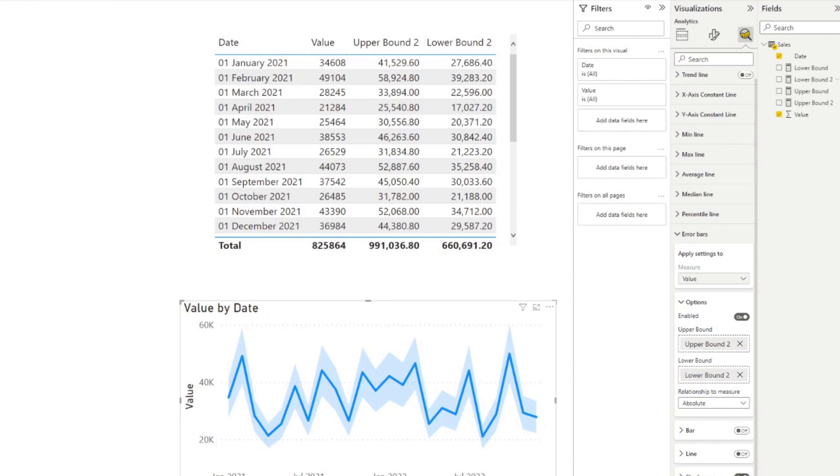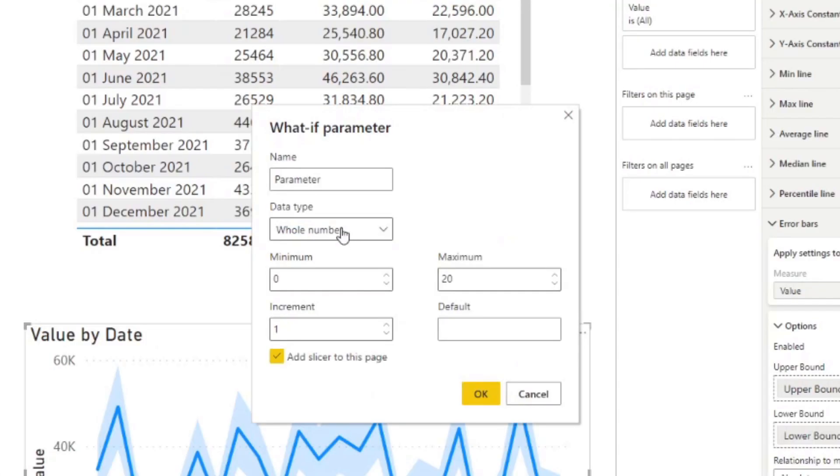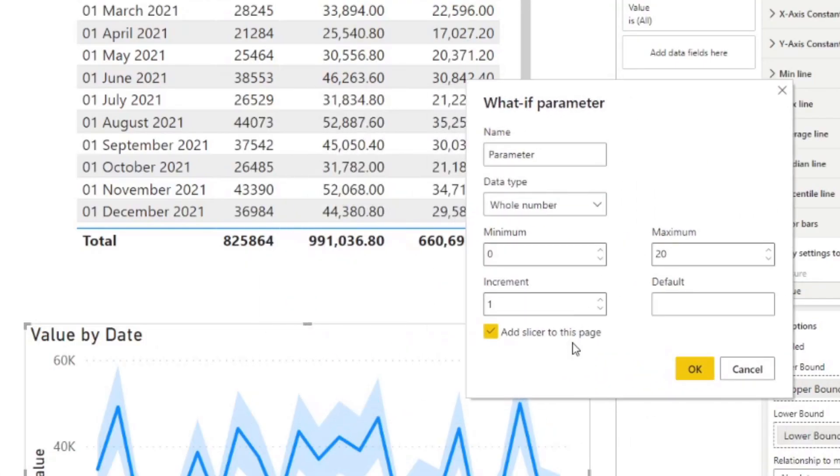Sometimes we like to give our users the ability to control the uncertainty boundaries that we might have in our chart. And you can easily do that using the what-if parameters to control them. So you'll find the what-if parameters under the modeling ribbon here. And if you simply select that,